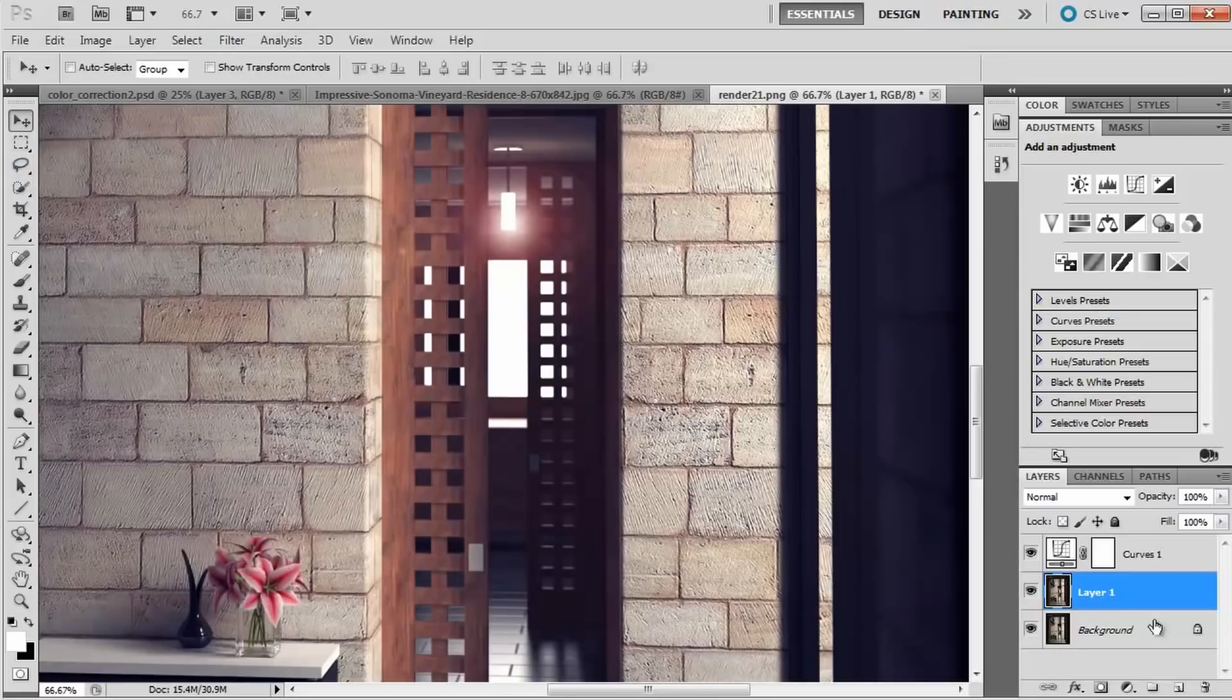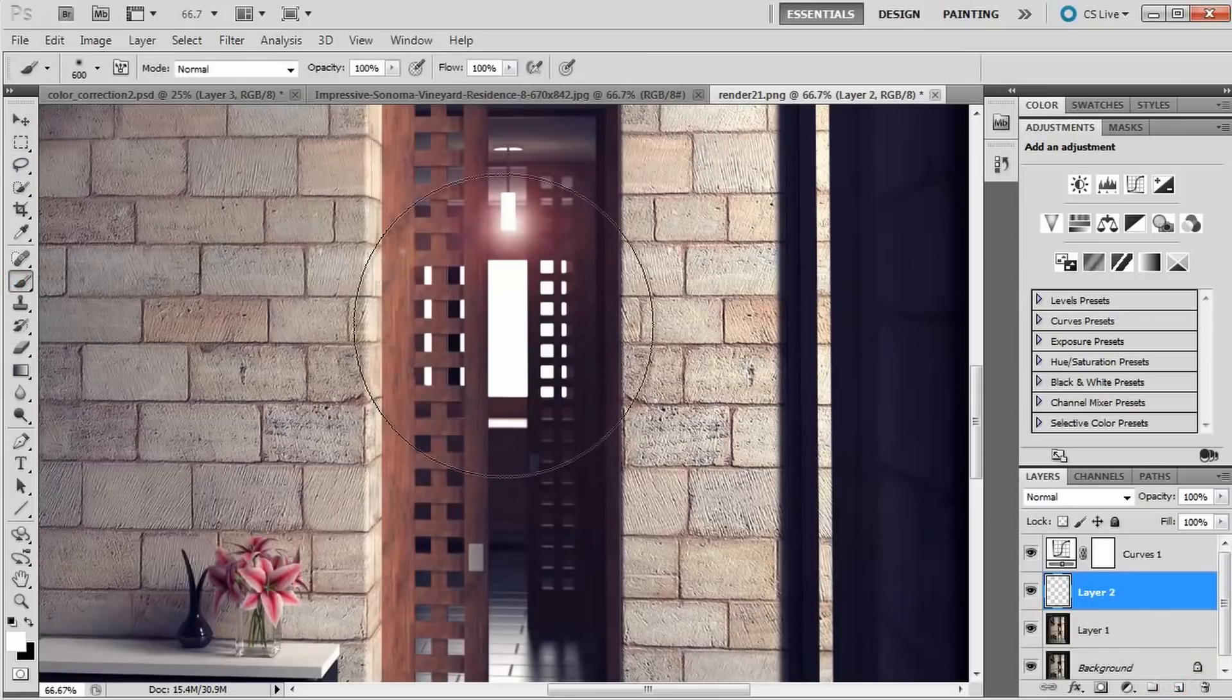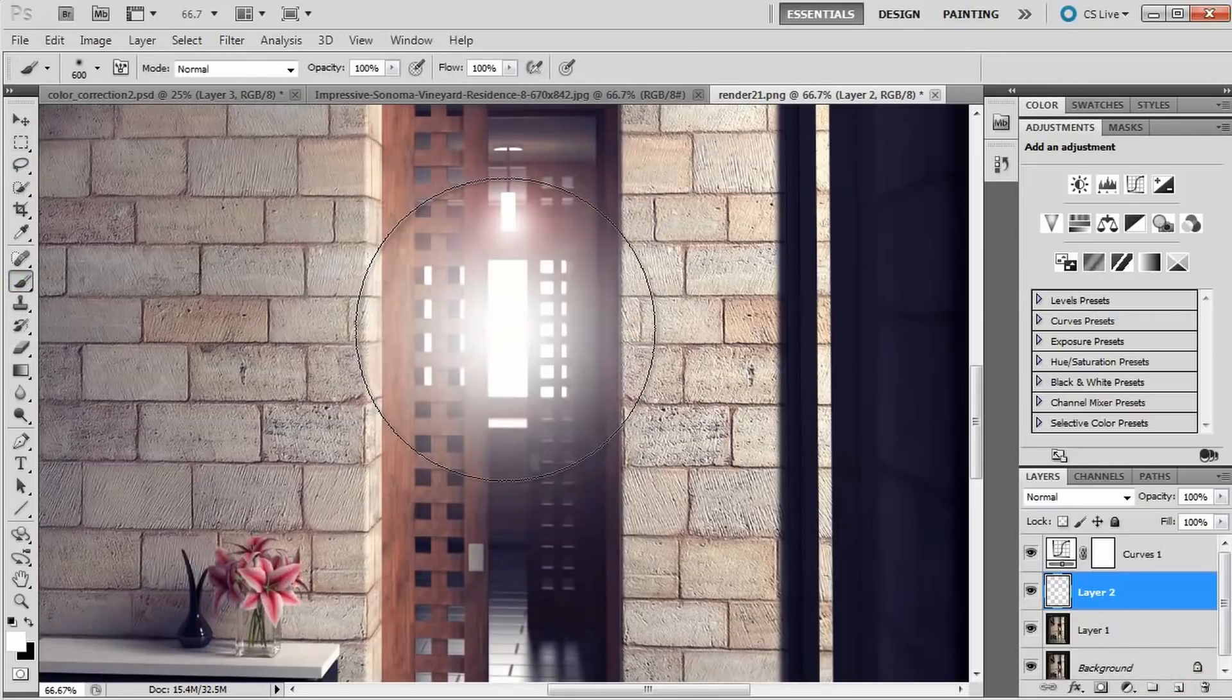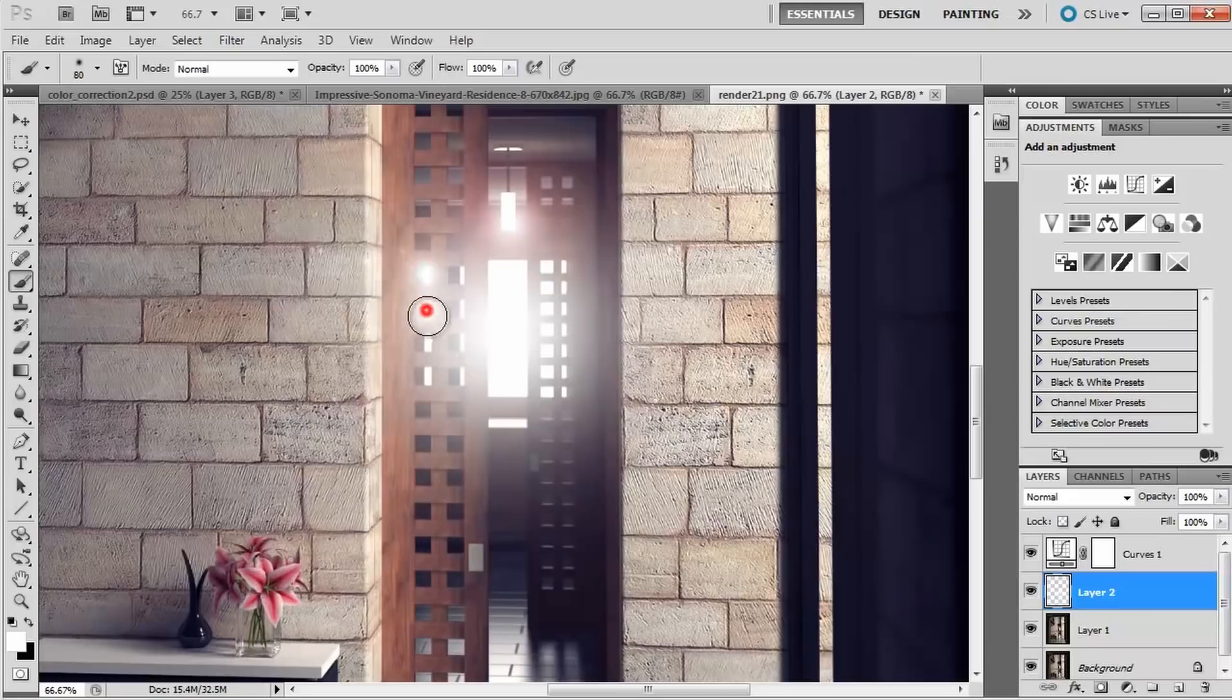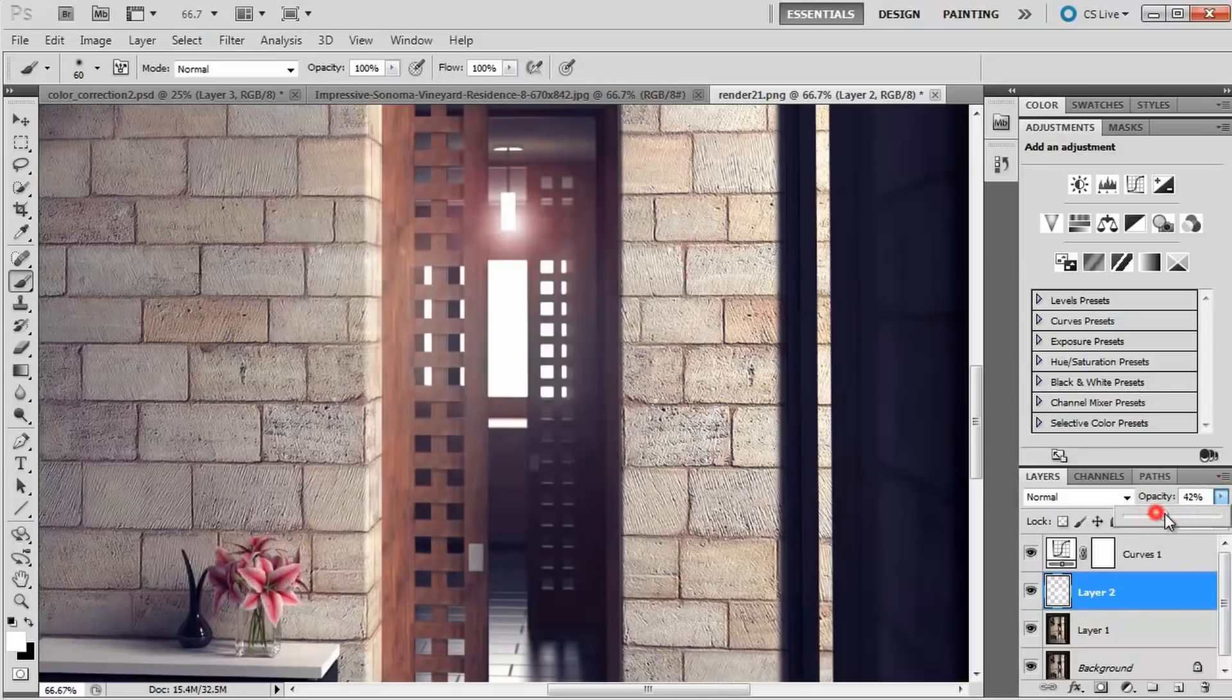Because hey, emulating reality and the complex system of light is kind of hard. However, to combat this, Cycles offers GPU acceleration that can dramatically reduce render times.